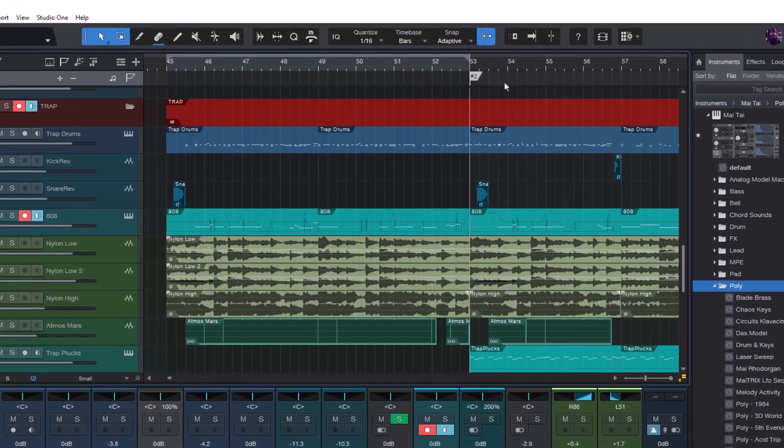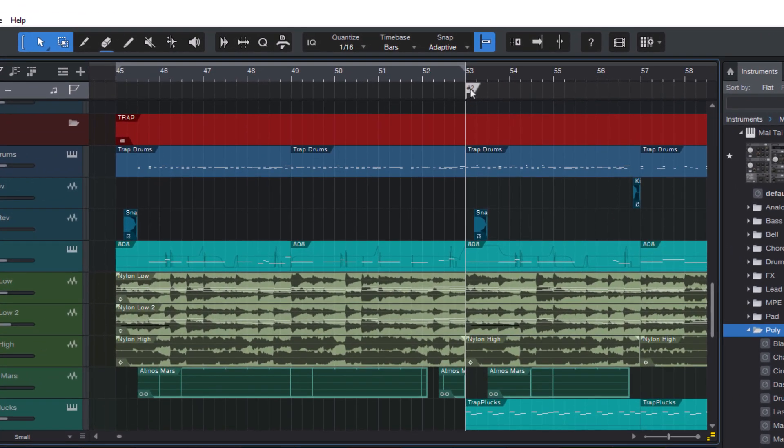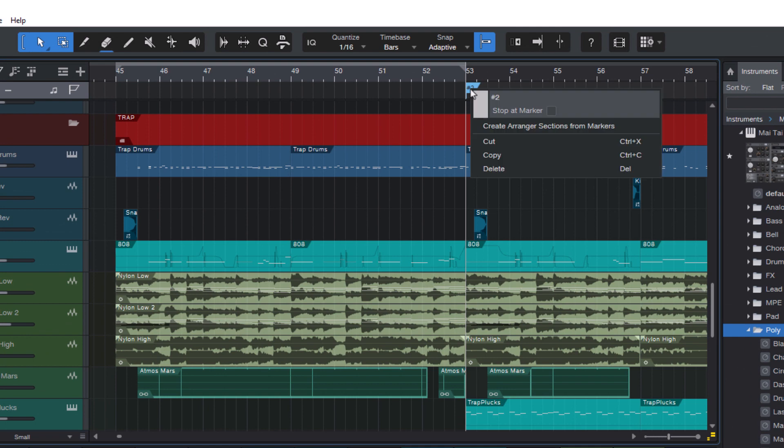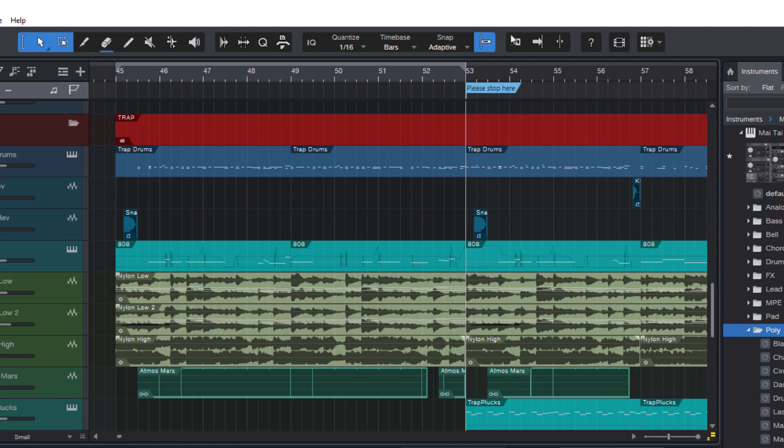And now here's the trick. Right-click the marker and this will open this little context menu. And here you can not only rename the marker, but you also have this option: stop at marker. And you can probably guess what happens if I turn on this option and start playback.